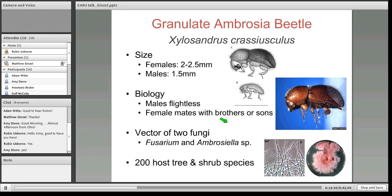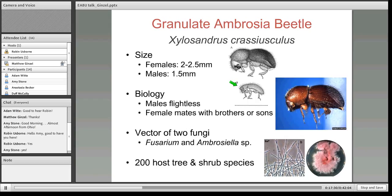One of the most common and aggressive ambrosia beetles is the invasive Xylosandrus crassiusculus, the granulate ambrosia beetle. These are relatively large beetles — about two to two and a half millimeters for females, with males about half that size — and they have an interesting biology. All members of the tribe Xyleborini are haplodiploid, meaning unfertilized eggs become males and fertilized eggs become females. Males are flightless and remain with the host tree throughout their life cycle.